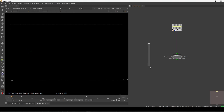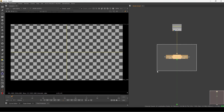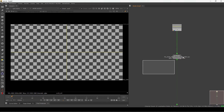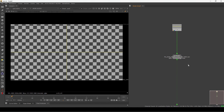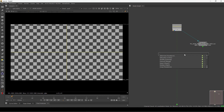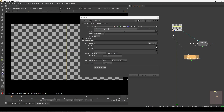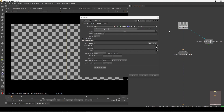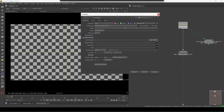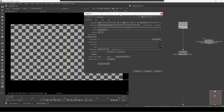After opening Nuke I have a basic comp setup here. I have a checkerboard and I already have a Pro Write node here — I'll leave that aside and take a new one. So this is the tool and this is the interface. Let's connect it to the checkerboard so we can understand the basics.